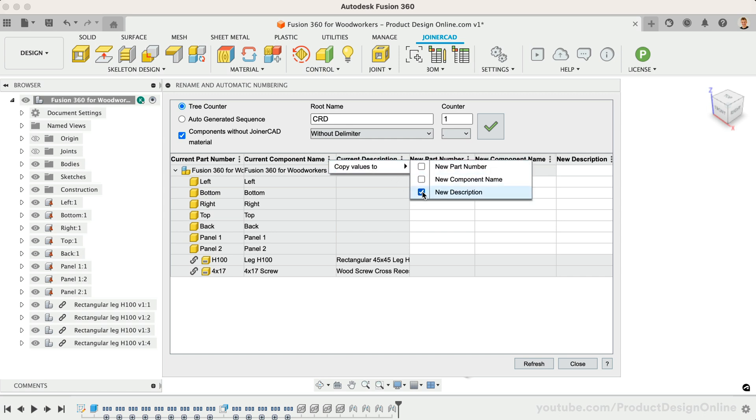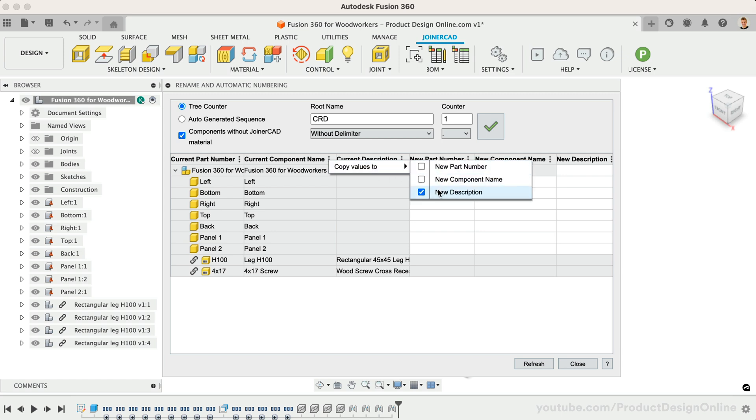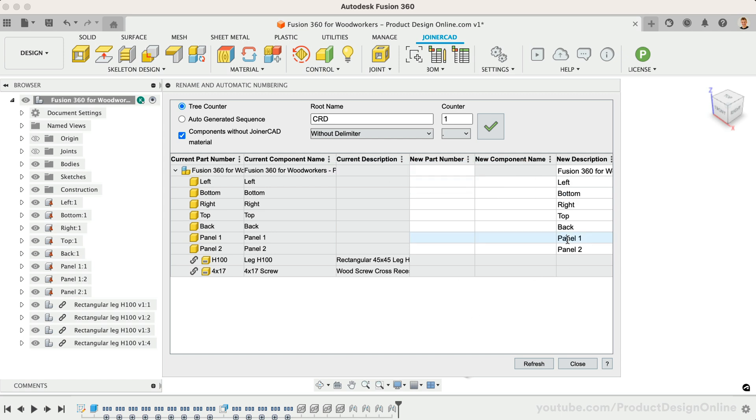We can quickly copy existing component names into the New Description column. Correct or update any descriptions as needed.